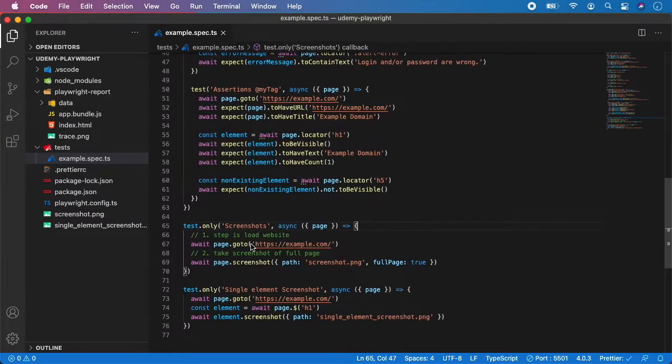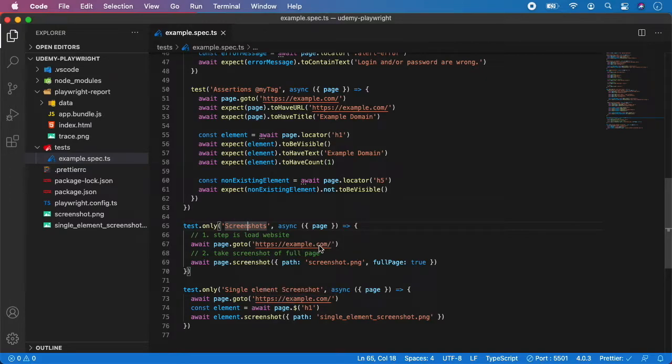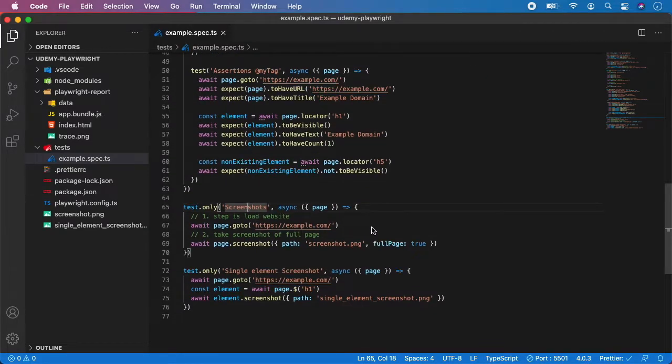We have these two tests, one for screenshots and one for single element screenshots. If you take a look they both are using the page.goto and they load the same website. So we can simplify the code by simply using test.before hook.